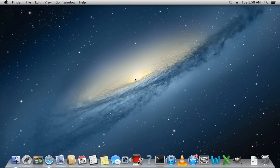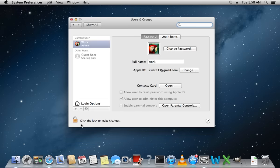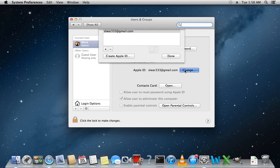In this video tutorial, we will show you how to change your Apple ID. In order to change your Apple ID, go to System Preferences. Click on Users and Groups. Click the Change button right next to the Apple ID.